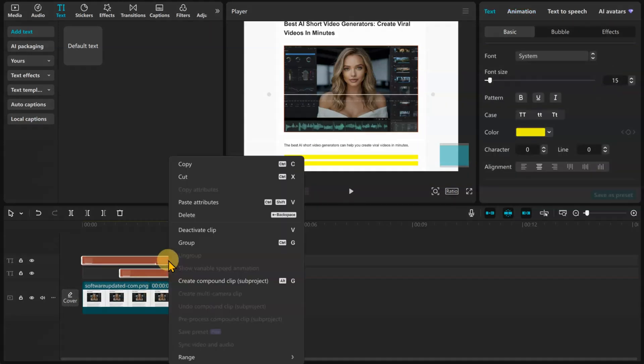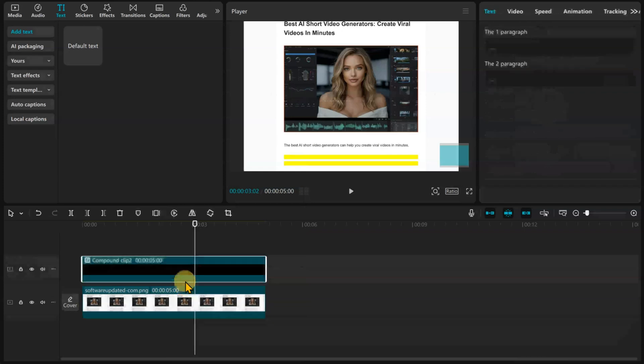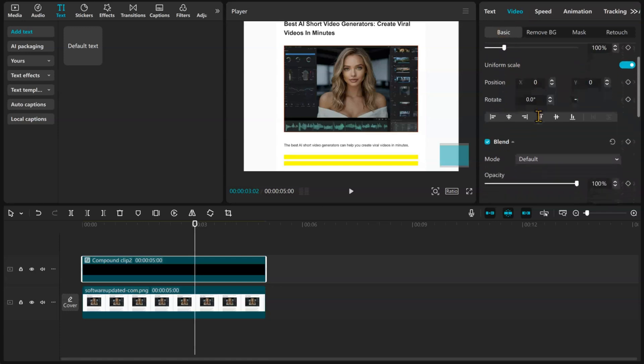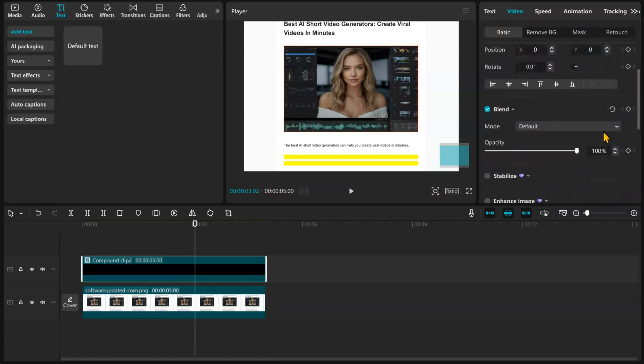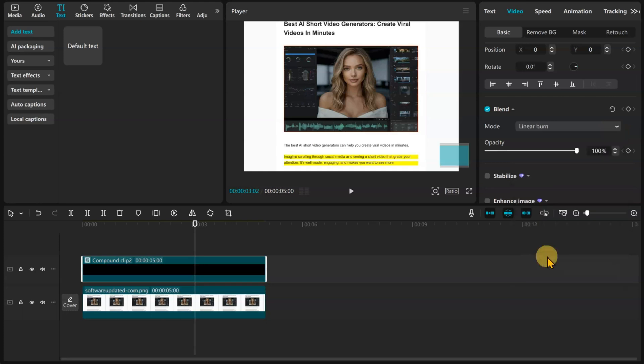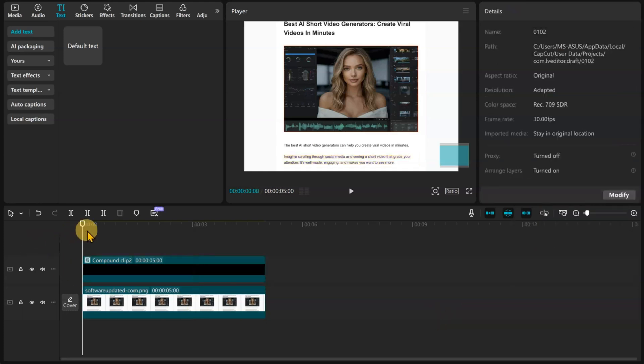Now select the text layers and create a compound clip. Select the compound clip. Go to the Video tab. Under the Basic tab, go to the Blend Mode options and select Linear Burn. You could also use the Multiply option. You can now see the highlighted text. But let's play the animations we added.